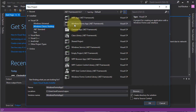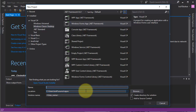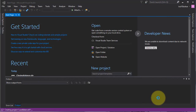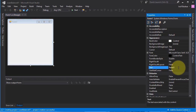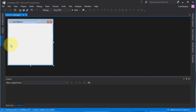You should choose Windows Forms App and in this text box you should write the name of your application. In my case, 'Loan Balance 01'. Give a click on okay. Let's rename this form first — I'm going to change its name from Form1 to Loan Balance. Okay, and let's drop a few controls on this form.